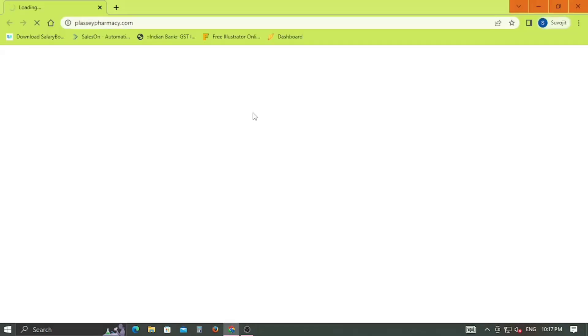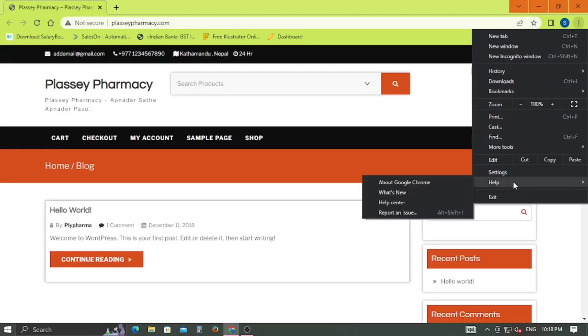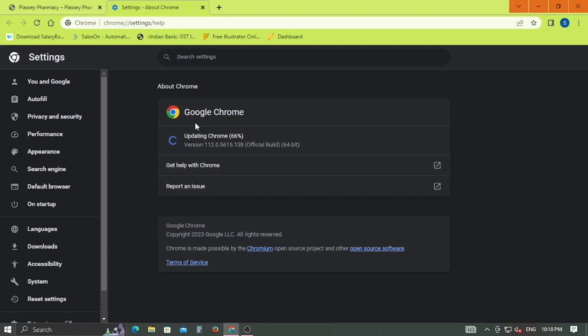First of all, open Google Chrome, click on the three dots at the top right corner. Now click on Help and from the drop-down menu select About Google Chrome. Note down the version number. As for me, it is 112.0.5615.138.